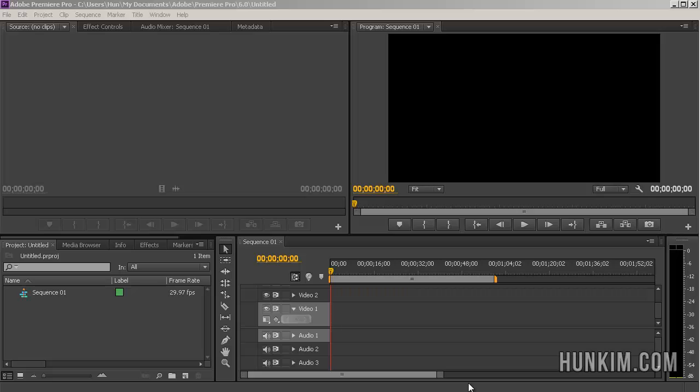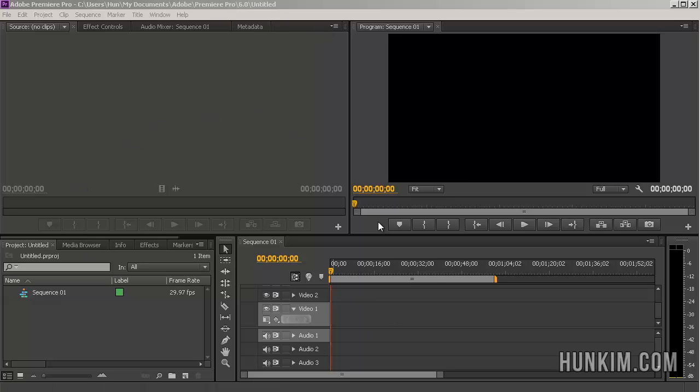So here is your Premiere Pro layout. There's a lot of different buttons and windows. It may seem confusing in the beginning, but you'll get used to it. This is the professional standard. And the nice thing about Premiere Pro is that for video editing, it works on PCs as well as Macs, and they're pretty similar.